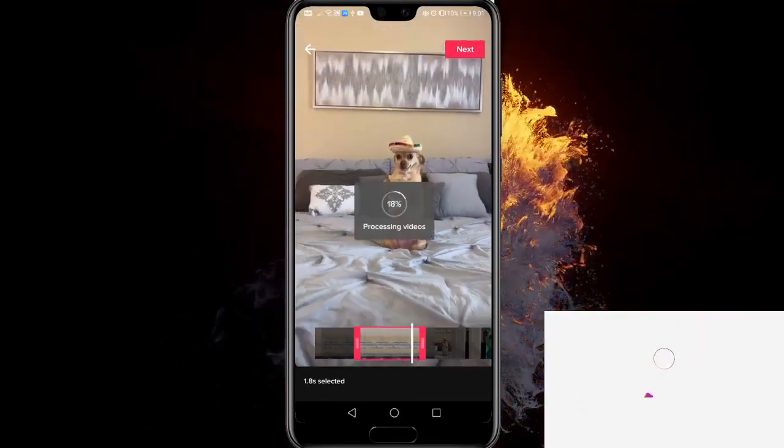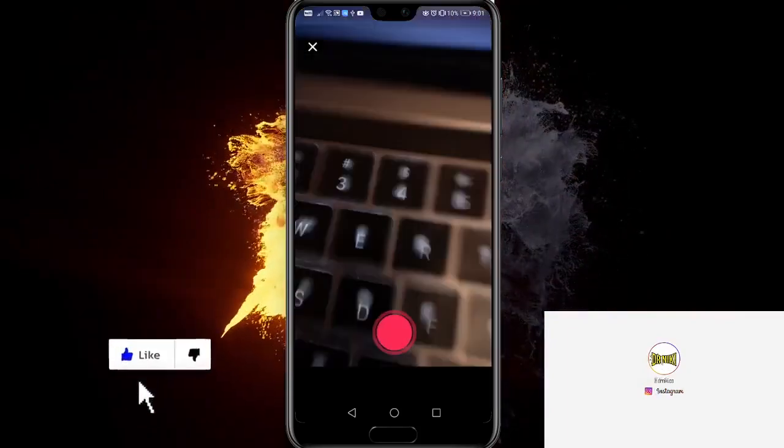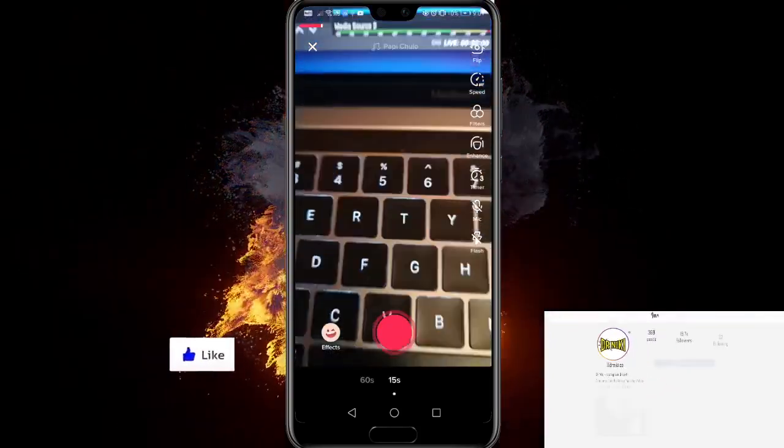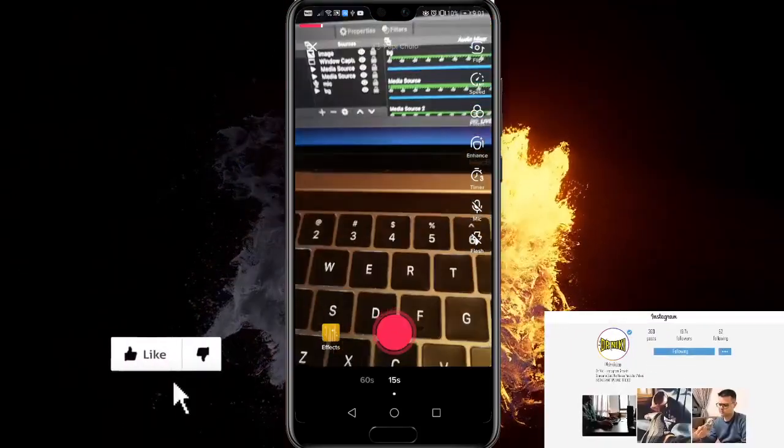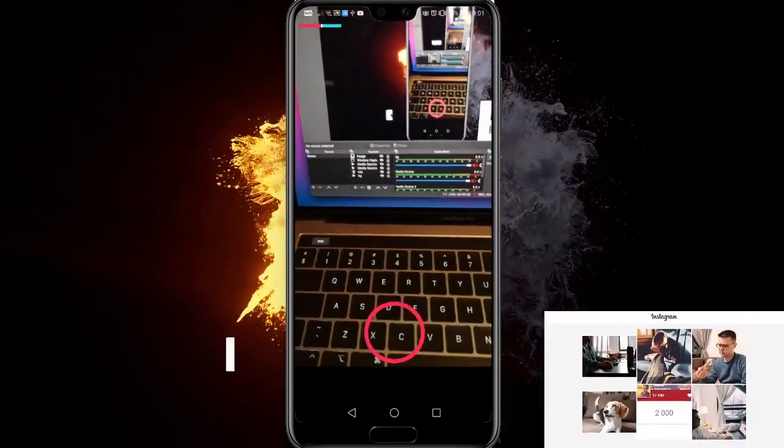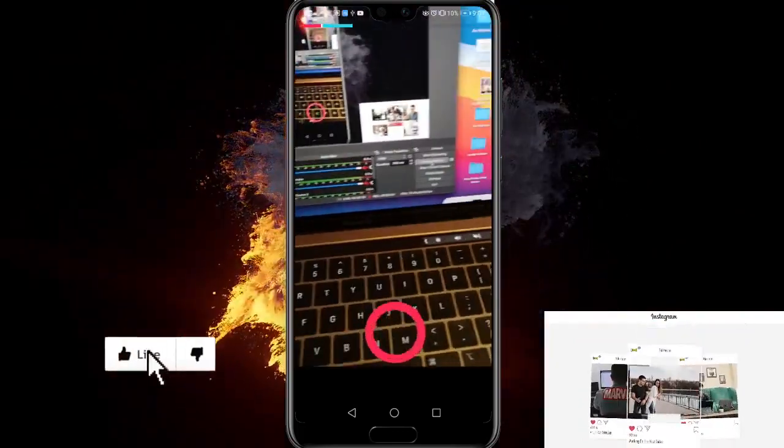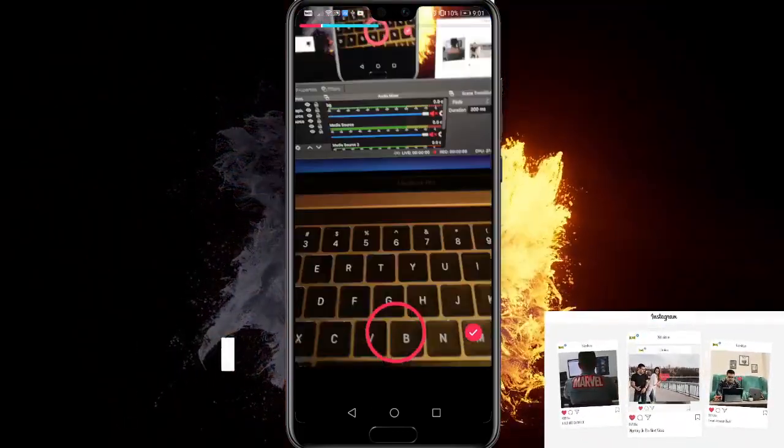After you've done that, you automatically open your camera. So let's record a three second video, for example, like this.